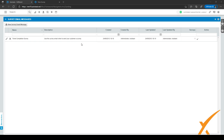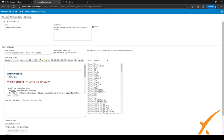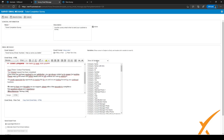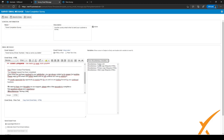When you click on the pencil, a new page will open. As you can see, it's just an email message like all the other notification messages. You want to write your text here and add variables from the right-hand side. There are many variables you can add from Autotask — click 'Show All Variables' to see them.